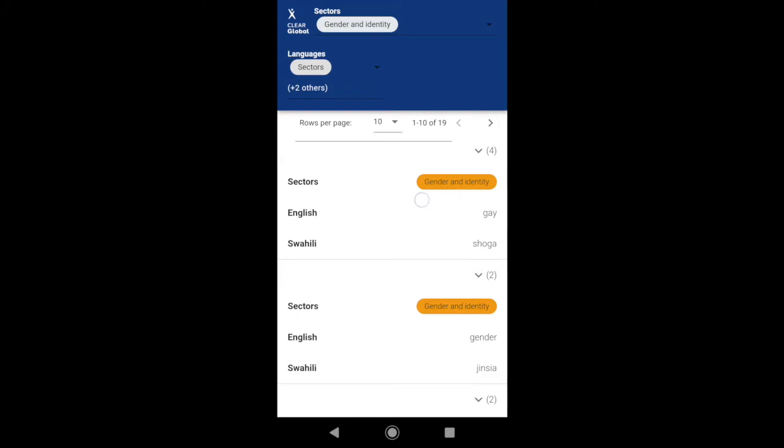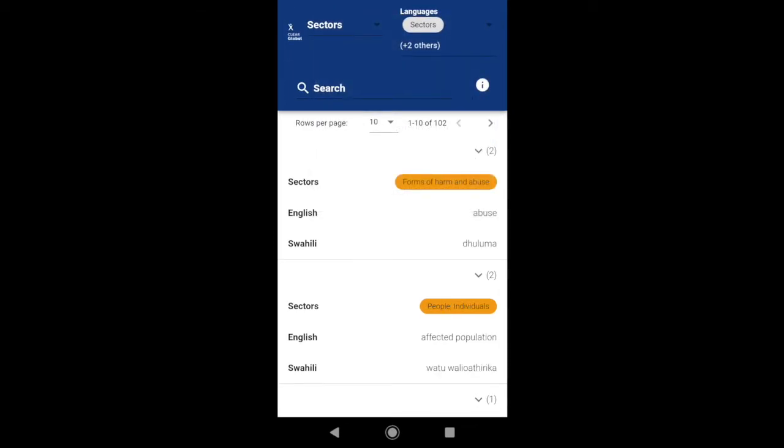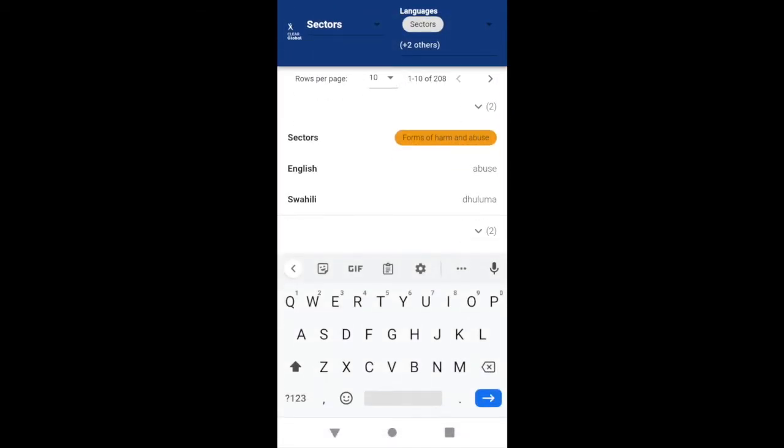The orange tag attached to terms here tells you which sector they appear in. You can search for a term using the search bar.